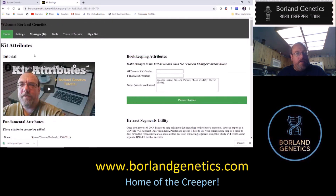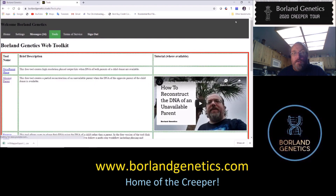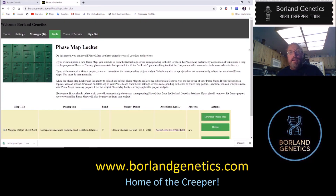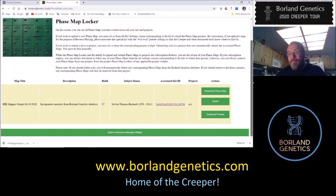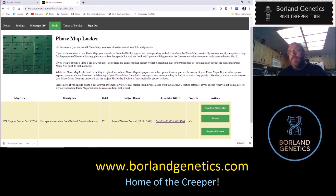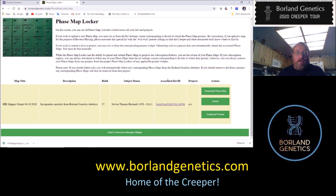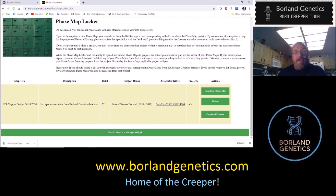Let me also show you how to get to the phase map locker from a different screen, since you won't always be coming from the HIR mapper tool. It's under 'Tools' — 'Phase Map Locker' — and that takes you to your grand unified phase map locker. The version on the kit attributes page only shows maps associated with that kit, and the mini version on project pages only shows maps for that project. Under Tools, this is your master phase map locker showing all maps you've created or uploaded.